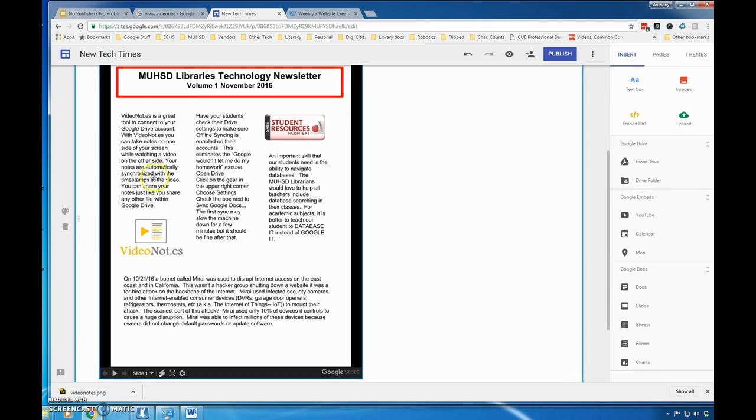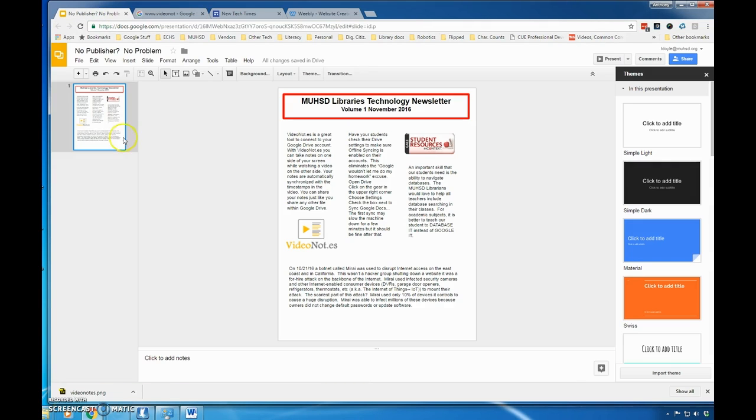That's how you make a newsletter using a Google Slide. You can embed it in web pages or send it to people as a PDF.